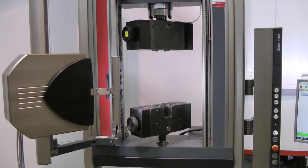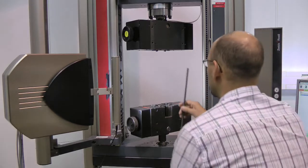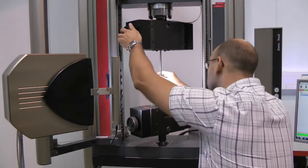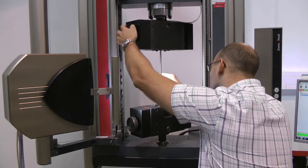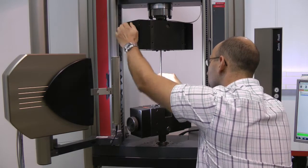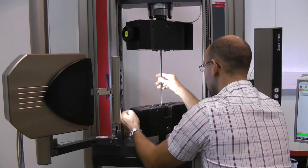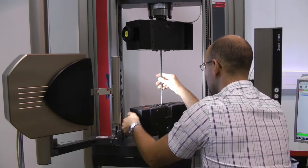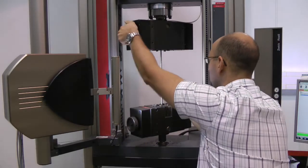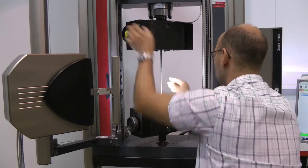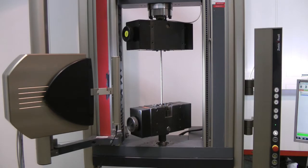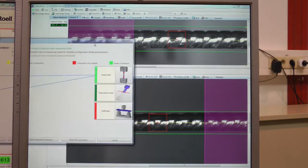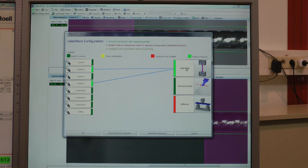A second function of VideoX10s is the strain distribution function. The strain distribution function allows spreading different markers all over the free length of the rebar steel. Therefore, the software is able to center around the necking point at the end of the test.